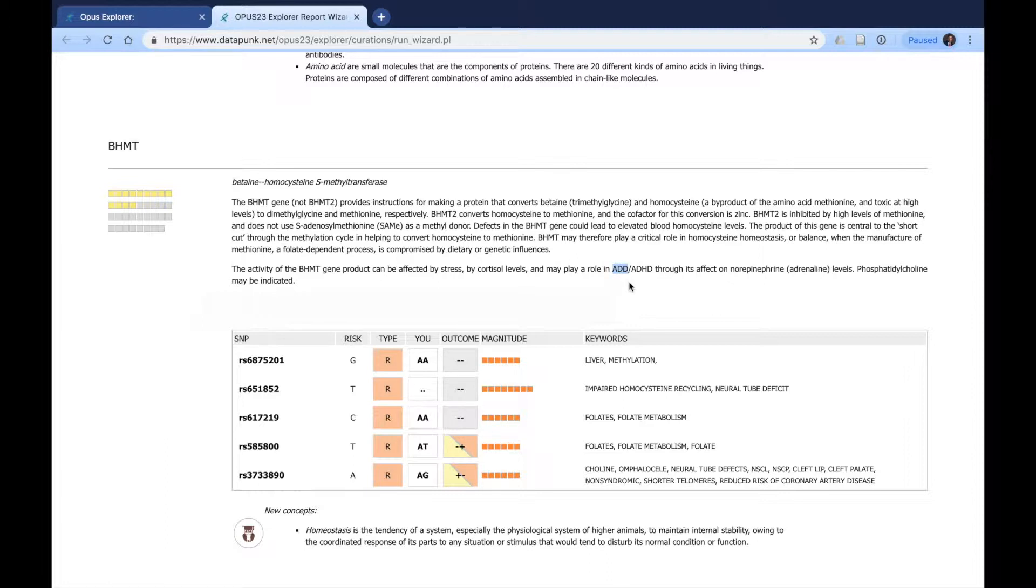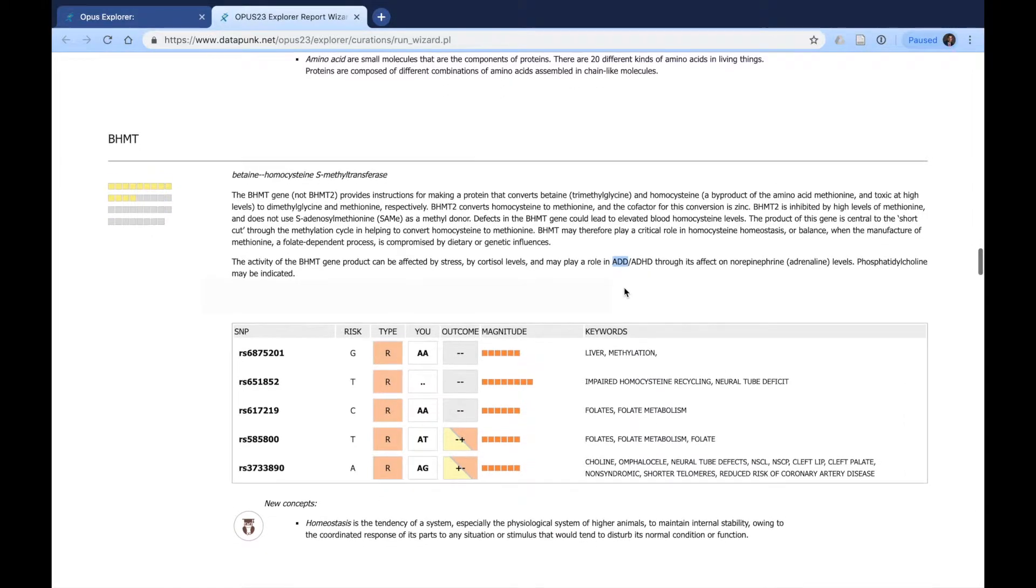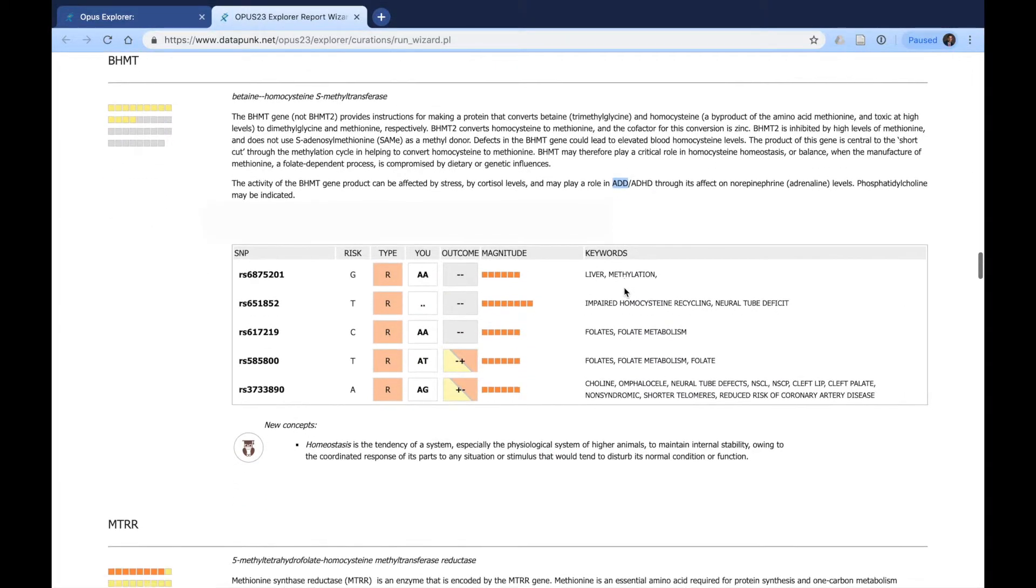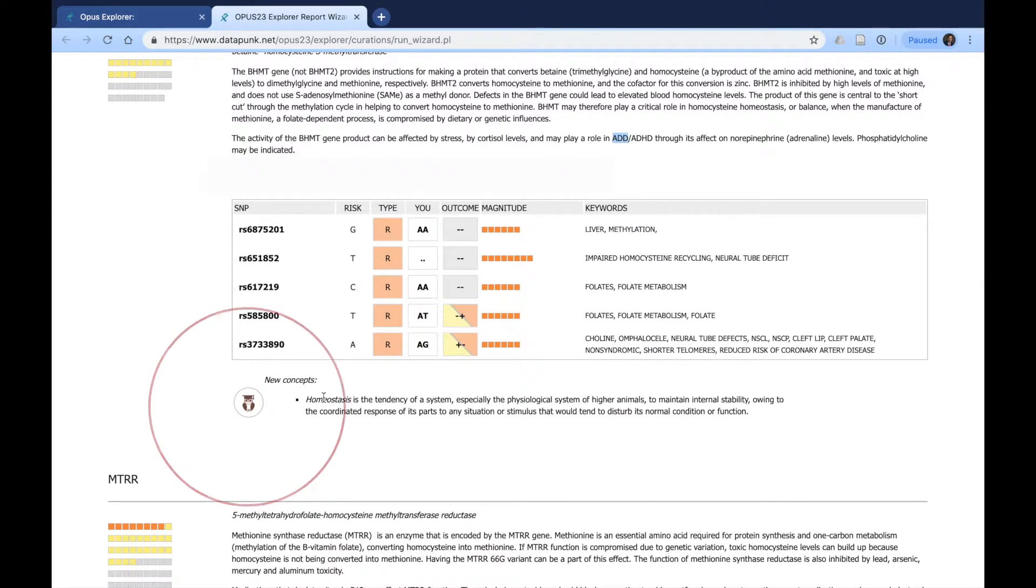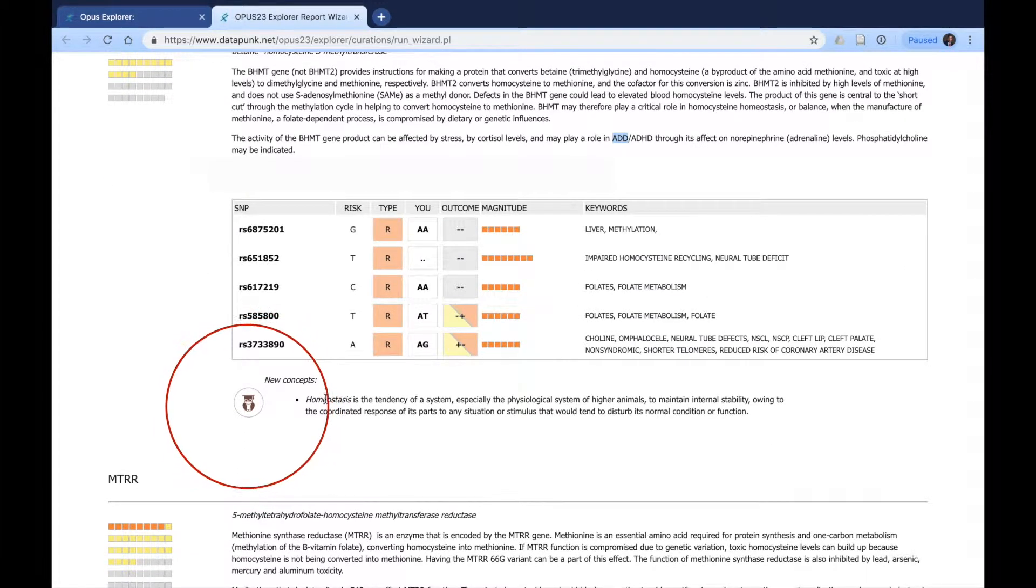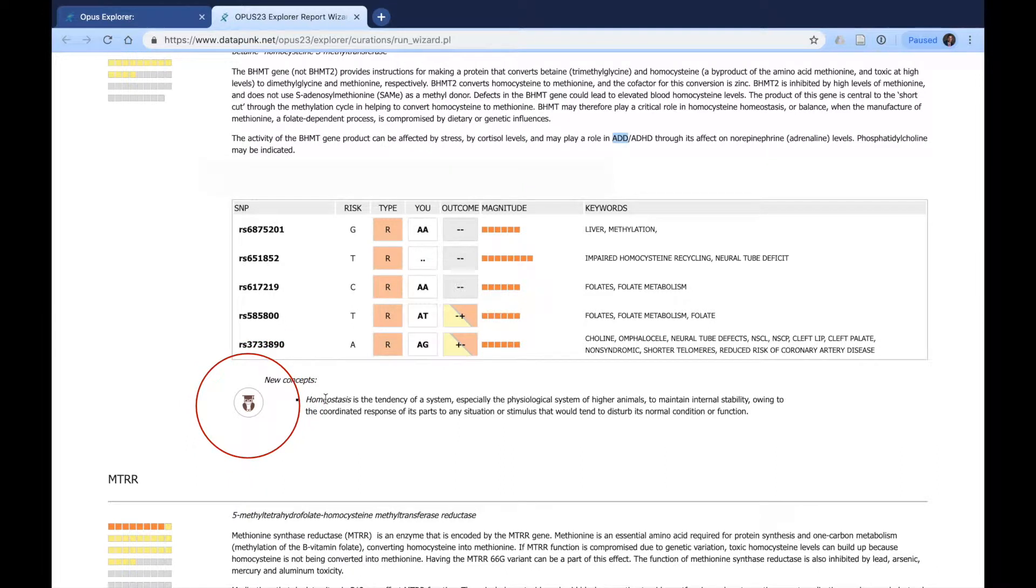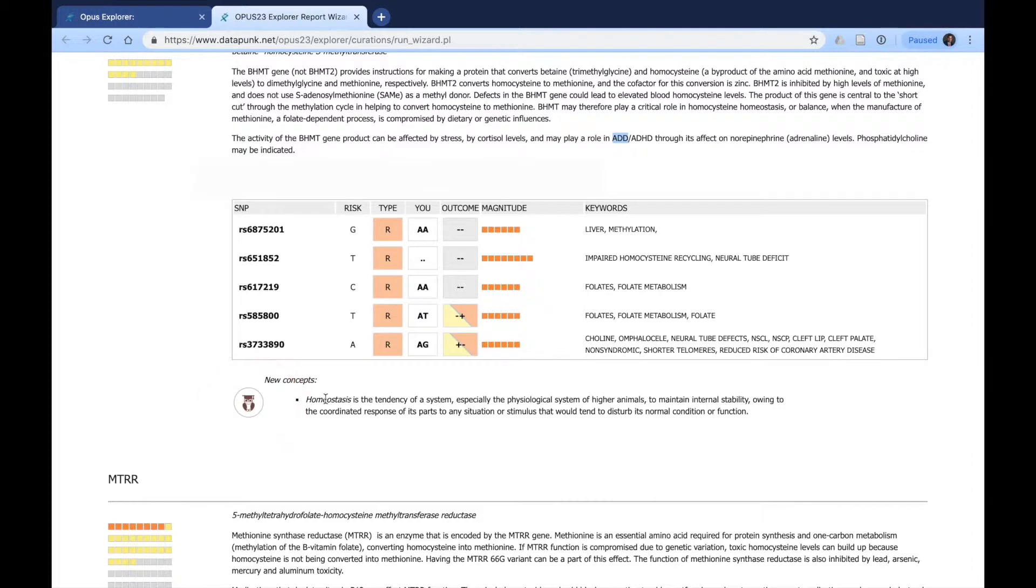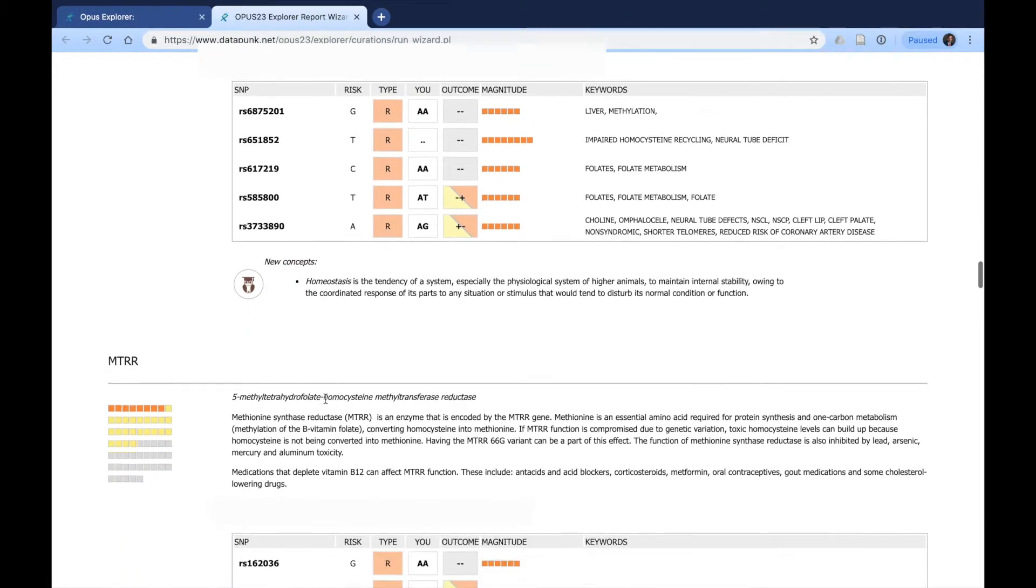What does this mean for me? This particular gene with the various SNPs are not only indicated for ADD, but also have impacts on methylation, which is what you would explain to the patient. The owl shows up again, homeostasis. This is a new word. It did not show up prior, but it's showing up now, providing more information for the client.